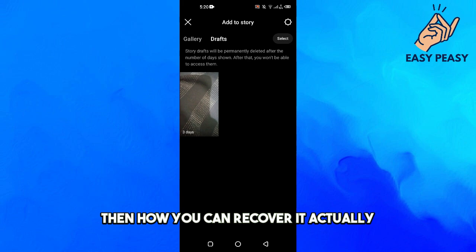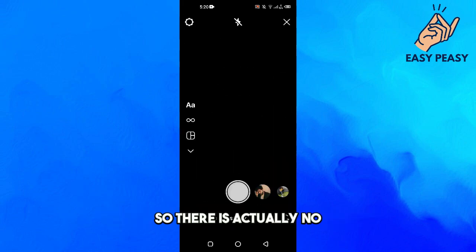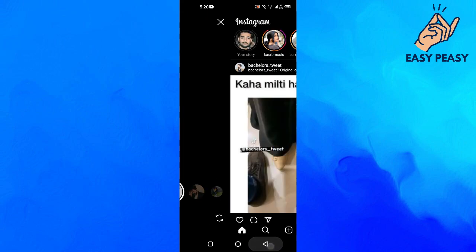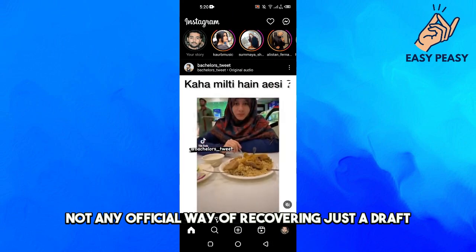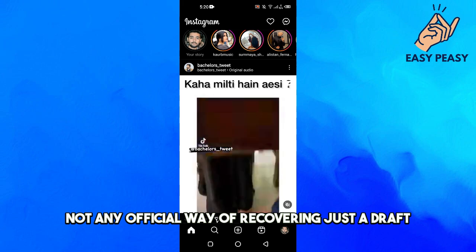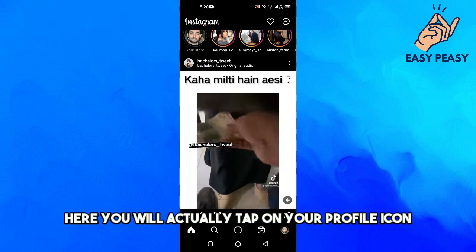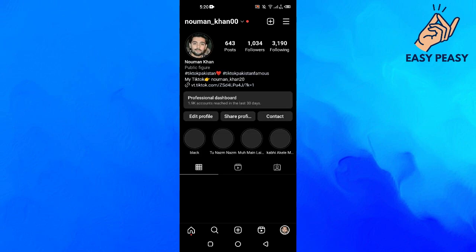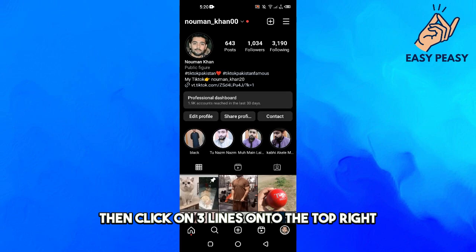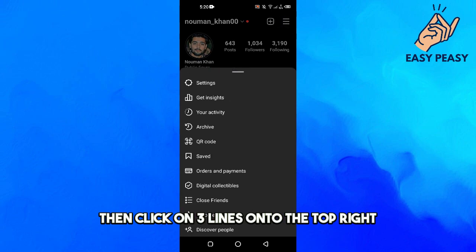So there is actually not any official way of recovering just a draft here. You will actually tap on your profile icon in the bottom right, then click on three lines on the top right, go to settings here.